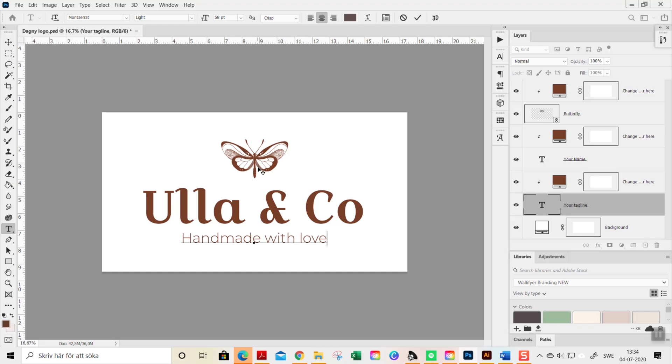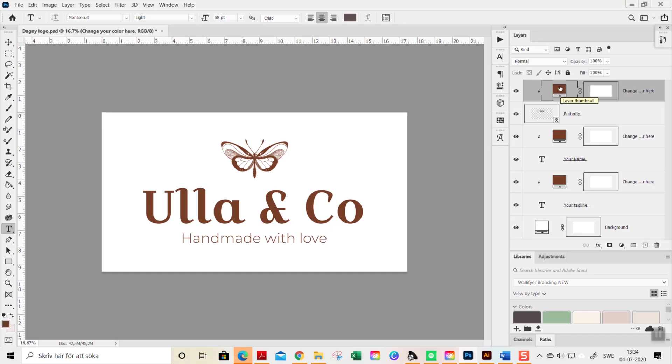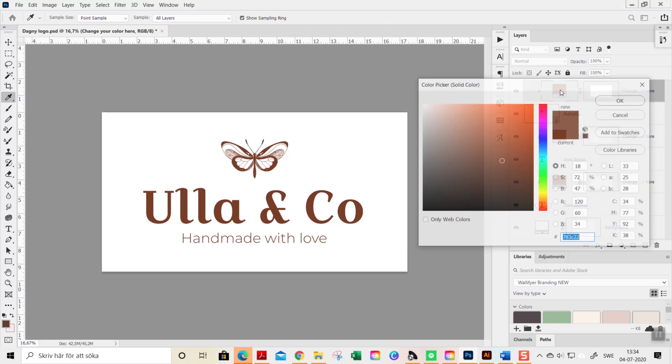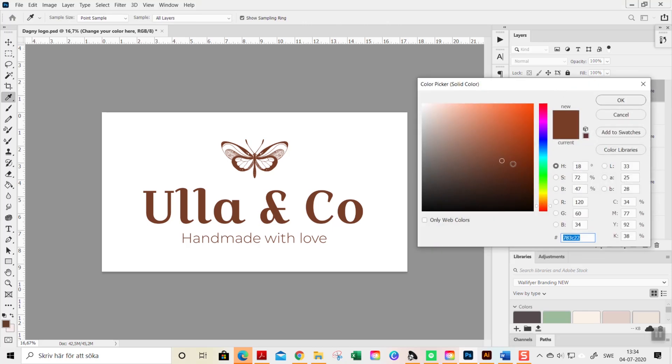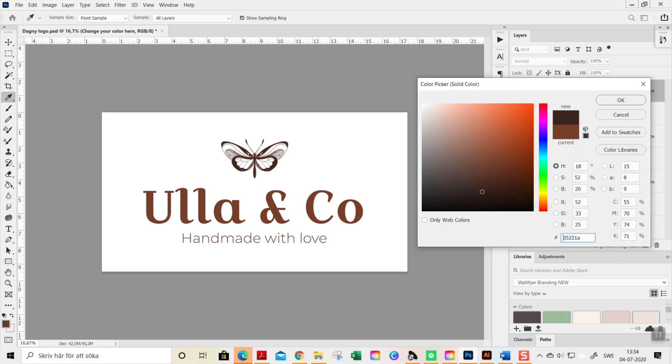Of course you can change the colors as well. You do so by double-clicking on this layer thumbnail here, and this is for the butterfly. Double-click it and this color picker tool will appear, and you can just drag it here and you see how easily you can change the color of the element. You can also just import a hex code here so you can get your specific branding color easily.